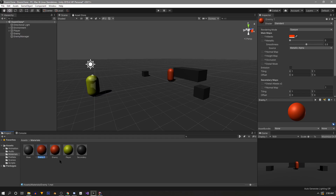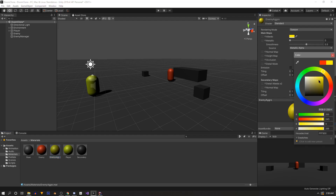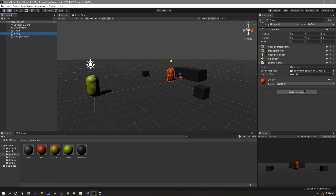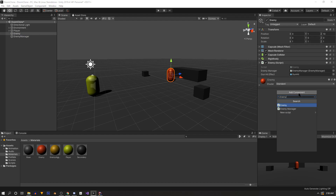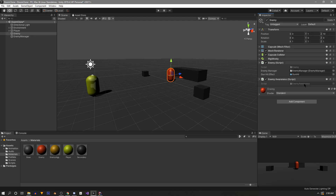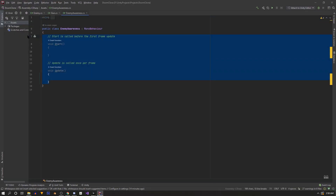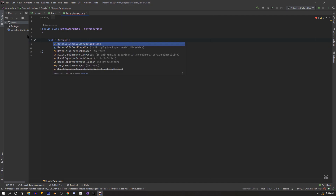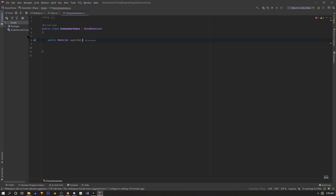We're going to start the enemy AI simple by making it aware of the player, and since we just added some visualizations we'll continue with that tradition — we're going to make the enemy swap its material when it becomes aware. First we'll duplicate the enemy material, call it something like 'enemy aggro', and change its color so we can see it change. Then on the enemy we'll add a new script called Enemy Awareness, clean it up, and at the top define a public Material called 'agroMat'.